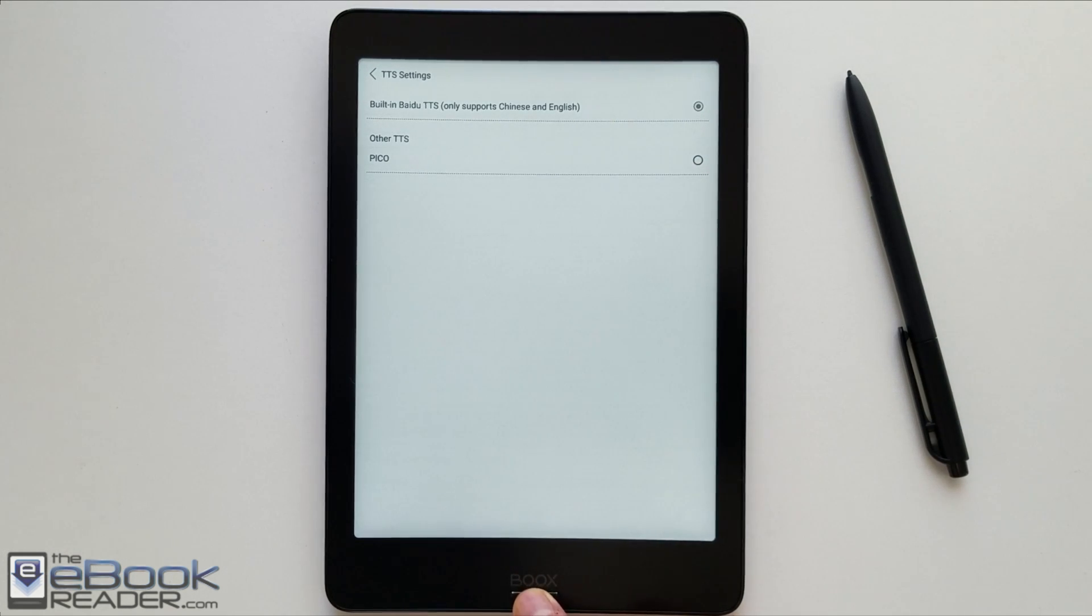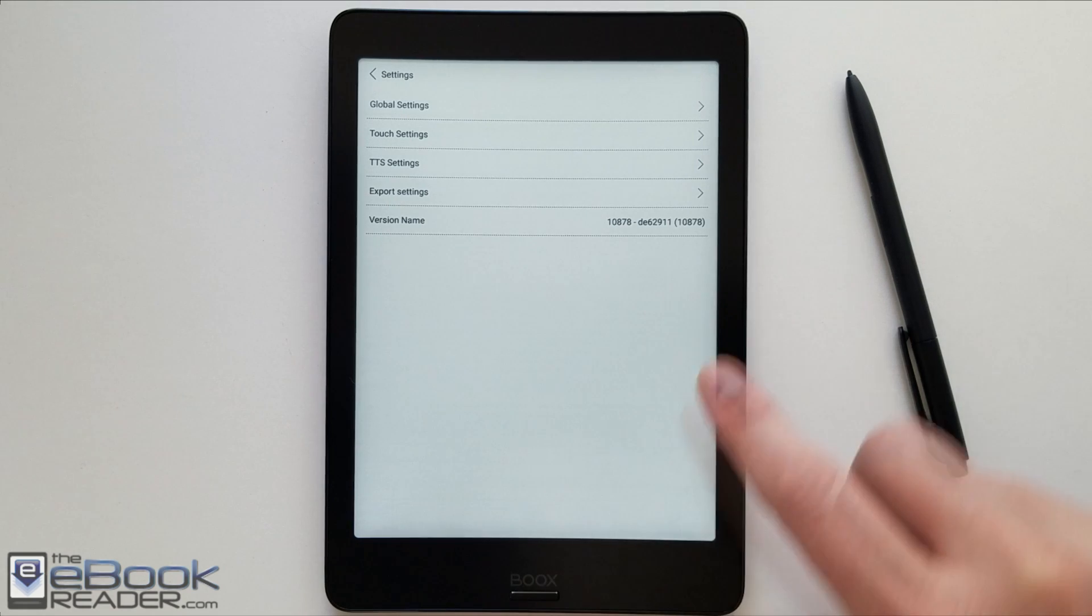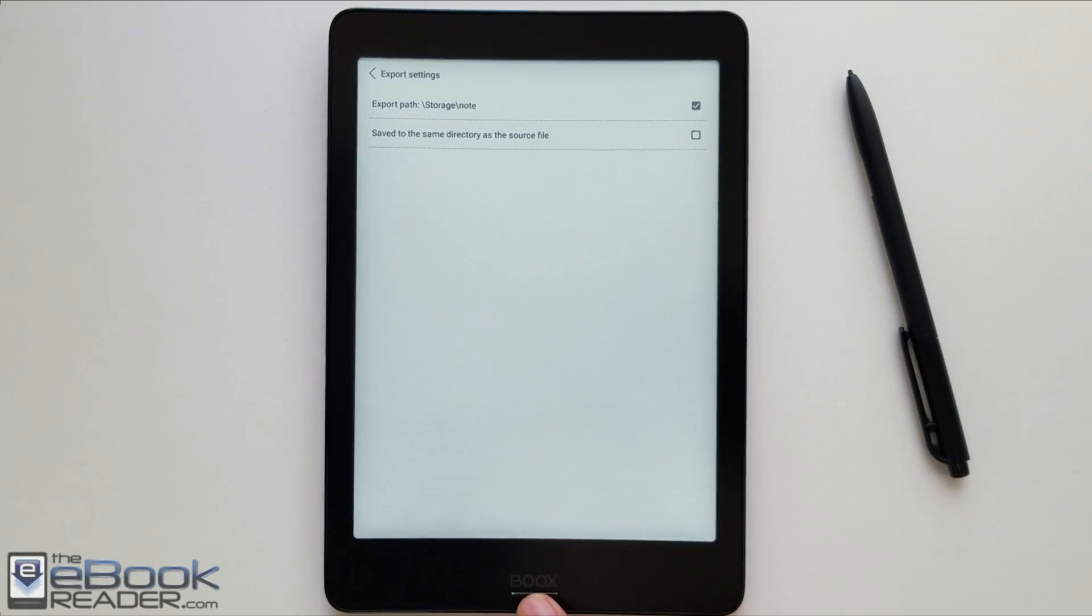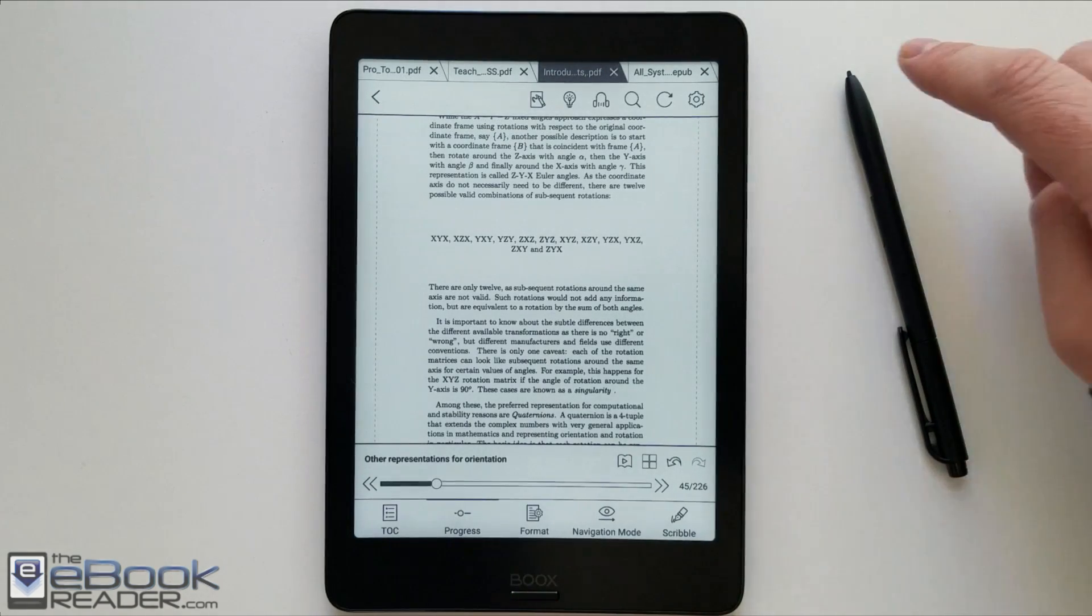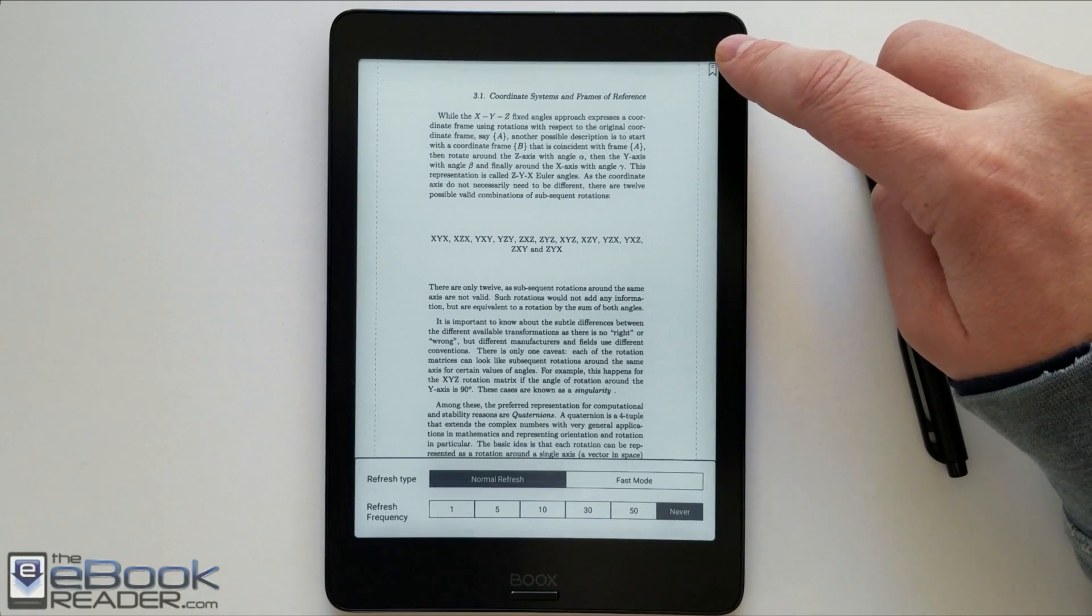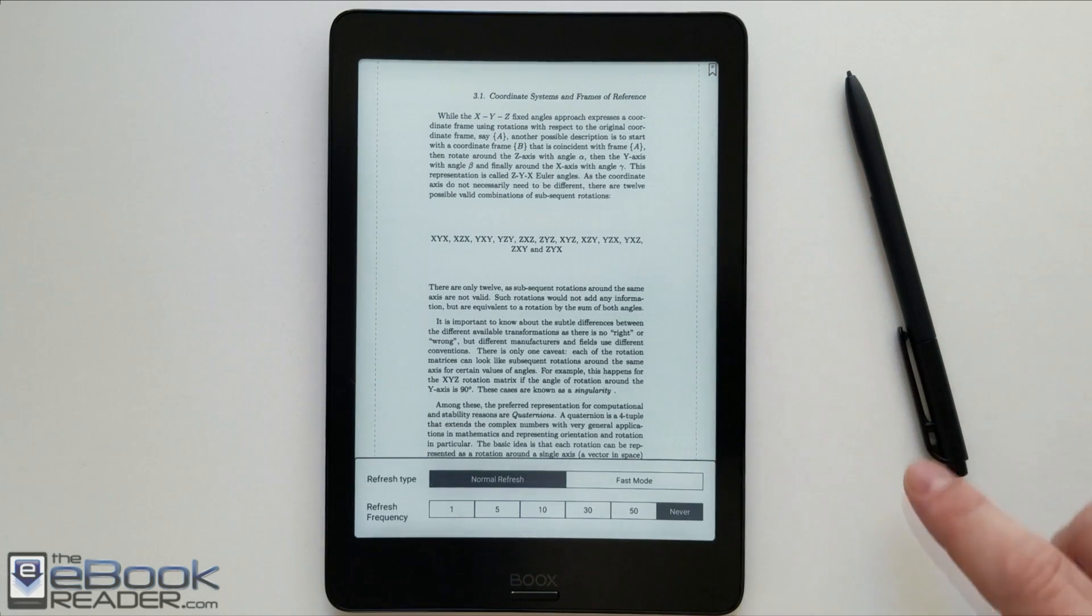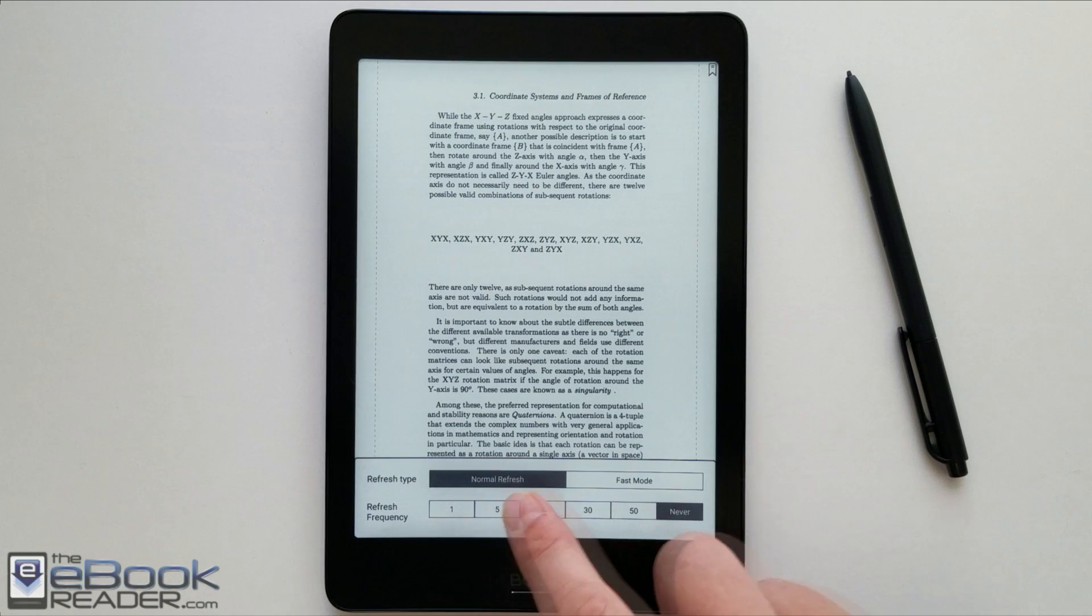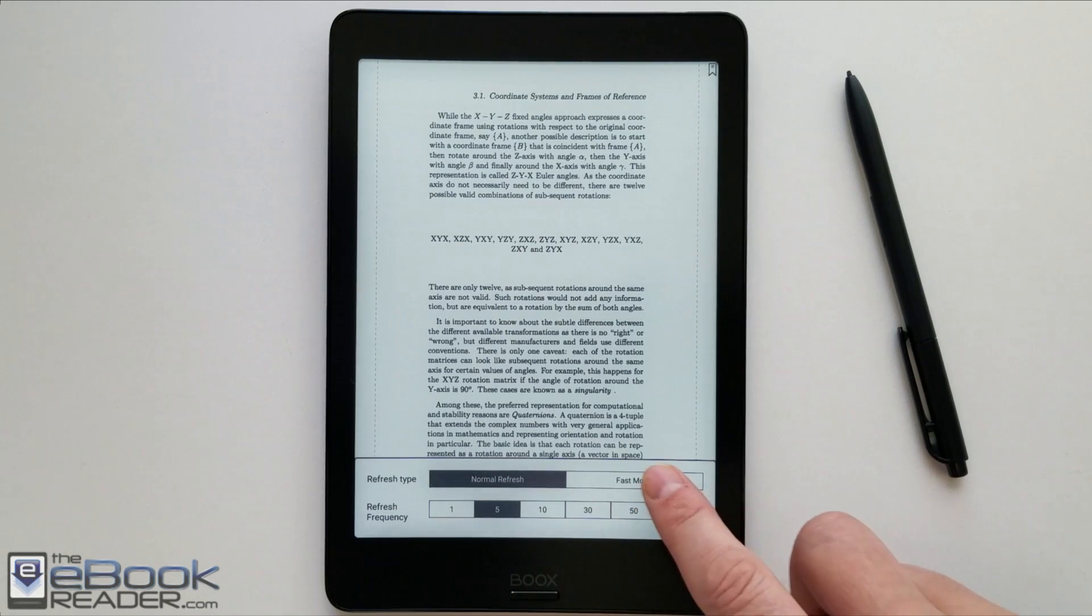So these Onyx devices, they do have text-to-speech. You can use that text-to-speech, switch it over to the other options as well. You've got some different export settings. So up here, if you hit this icon, you can set your refresh frequency. That will depend on like how often the page fully refreshes, does that black flash.